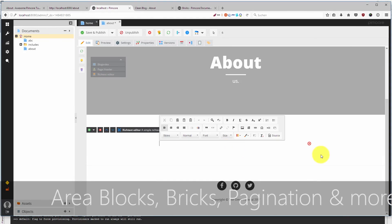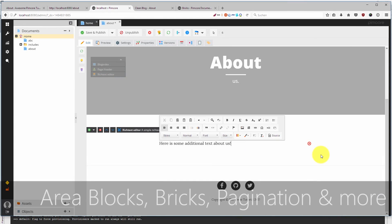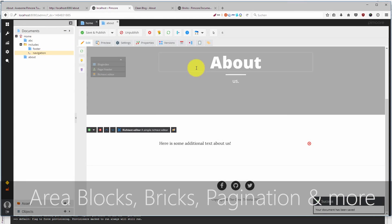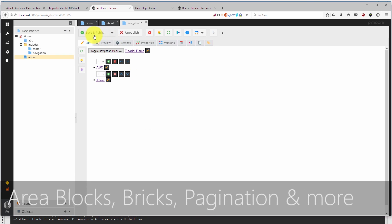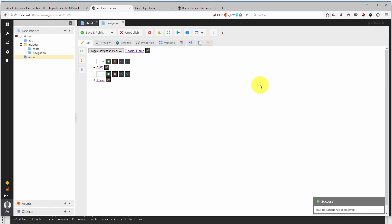Then we are talking about some more advanced topics, such as area blocks and pagination, which you usually have to learn on your own in long evening hours.